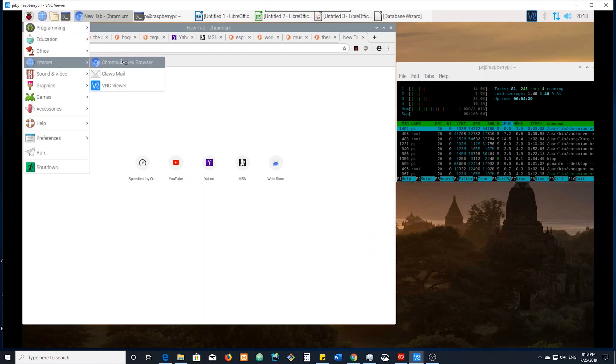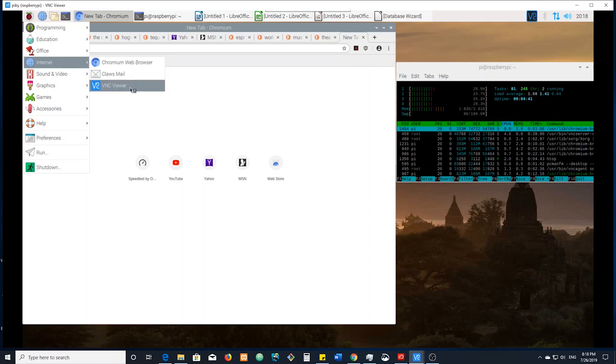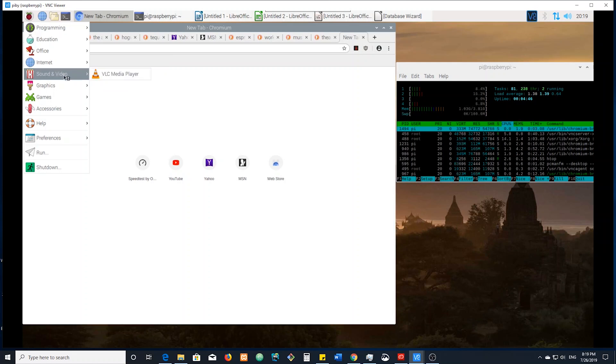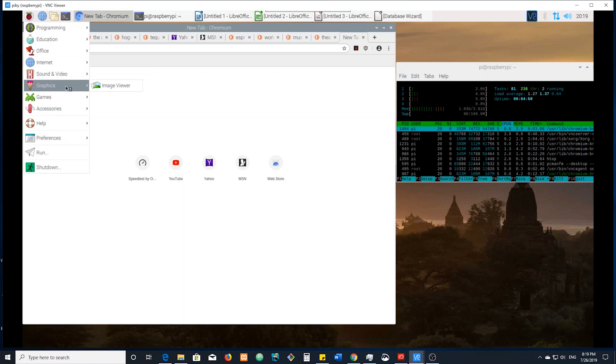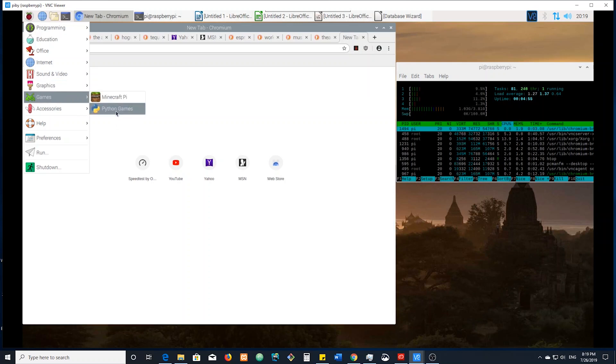Internet, it comes with Chromium, a mail and a VNC viewer. VNC viewer is what I'm using to record this. It comes with a media player installed, so you can play all of your videos locally. You've got an image viewer, some games. It comes with Minecraft and Python games.